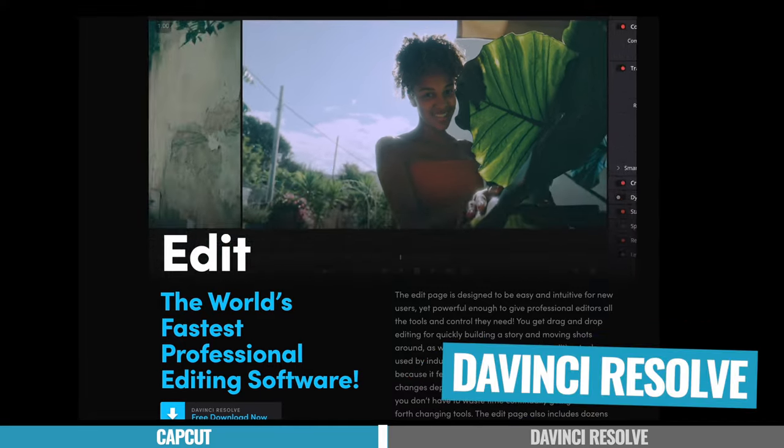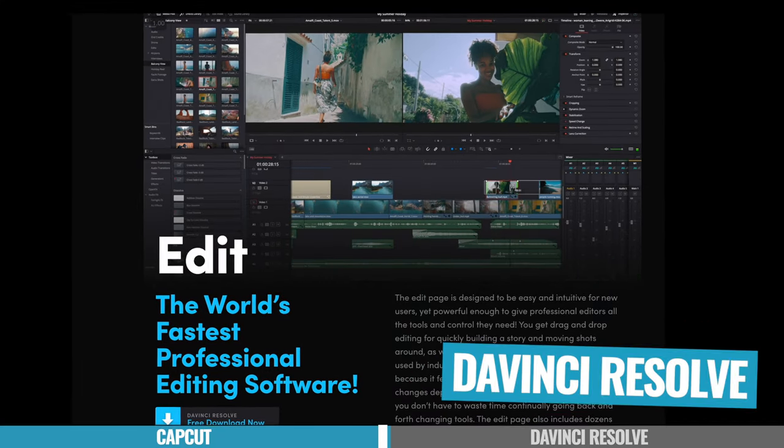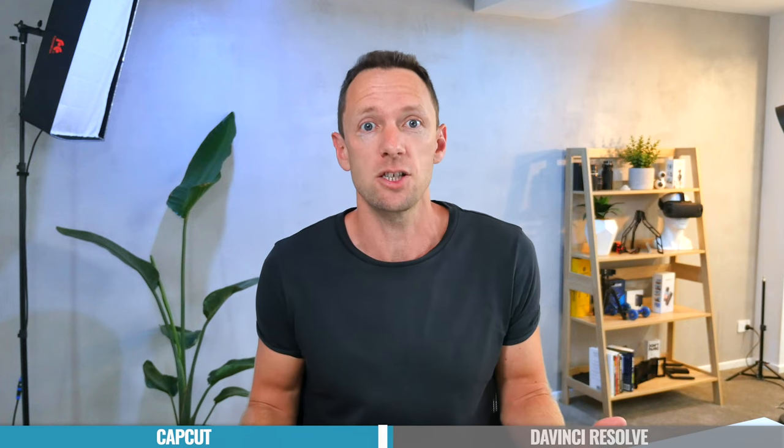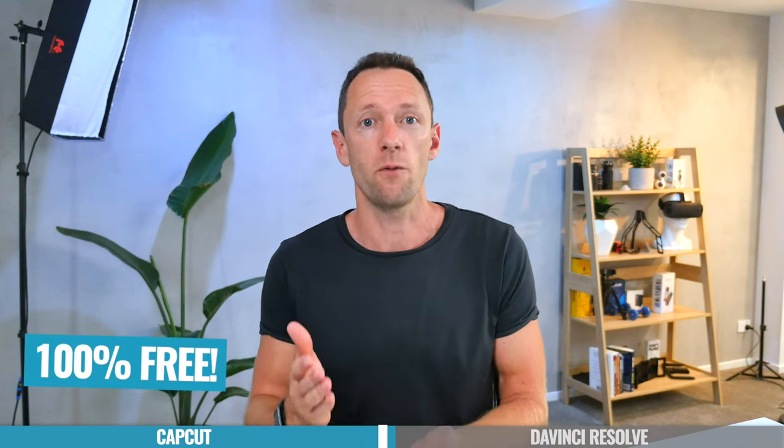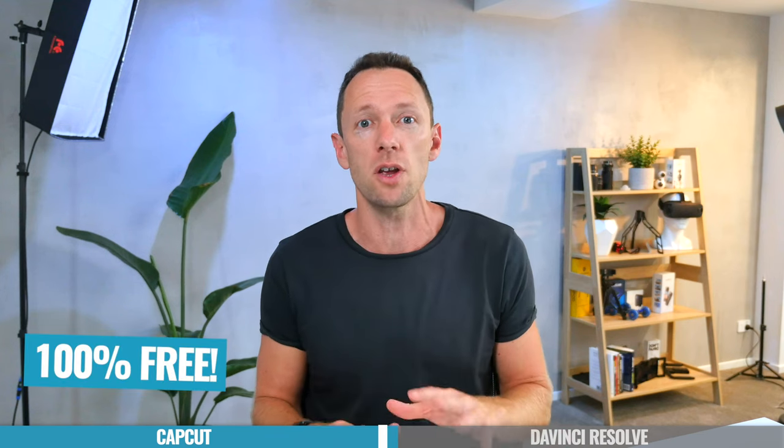That brings us next to DaVinci Resolve, which is another mind blowing app with what you get access to in here. Again, totally for free. There is a free version that you can use. You do need to register for free on their website to be able to download it.